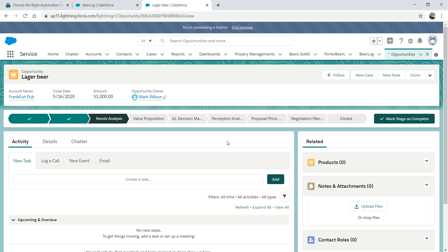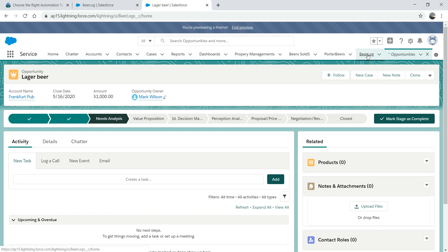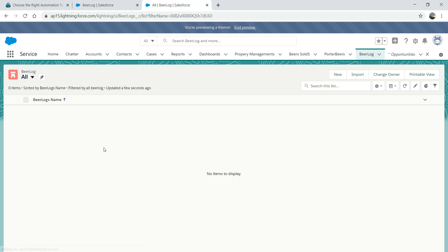When I click on Closed, it will create an entry or record on the custom object called beer log. Right now we have none - there's no information here. So when I close the opportunity, there will be a record created. Now we're going to jump into Process Builder.